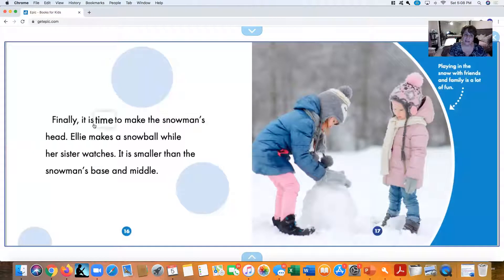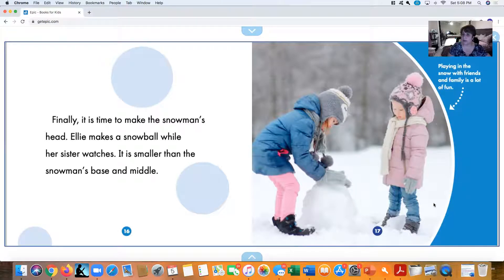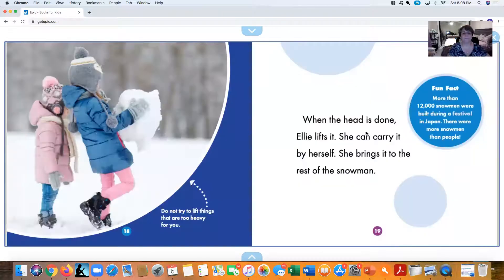Finally, it is time to make the snowman's head. Ellie makes a snowball while her sister watches. It is smaller than the snowman's base and middle, and that's going to be the snowman's head. When the head is done, Ellie can lift that one.